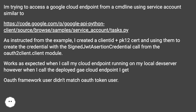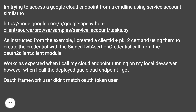I'm trying to access a Google Cloud Endpoint from a command line using service accounts similar to this URL. As instructed from the example, I created a client ID plus pk12 cert and using them to create the credential with the SignedJwtAssertionCredentials credential call from the oauth2client.client module. Works as expected when I call my cloud endpoint running on my local dev server, however when I call the deployed Google Cloud Endpoint I get the error.